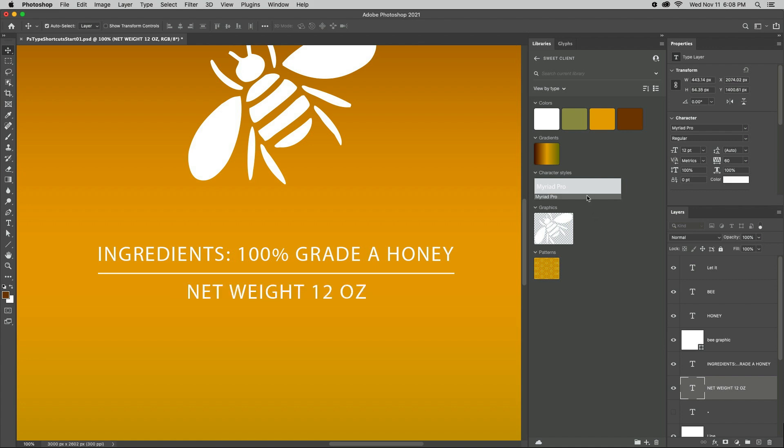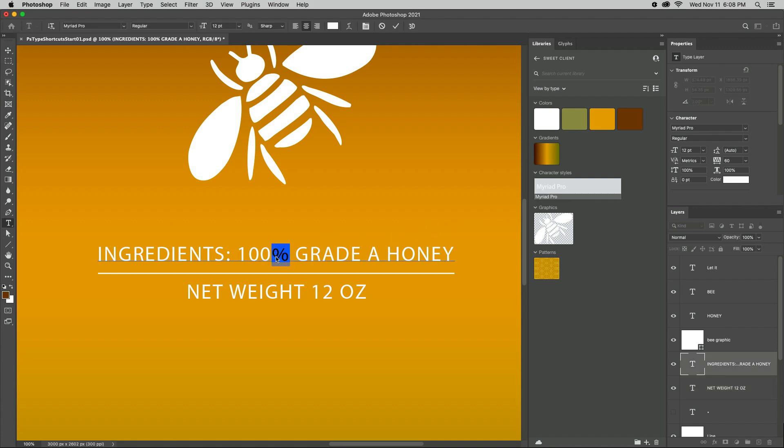Most professional fonts have alternate characters called glyphs. In a type layer, highlight the character and then use the on-canvas controls to preview and double-click to apply an alternate character.